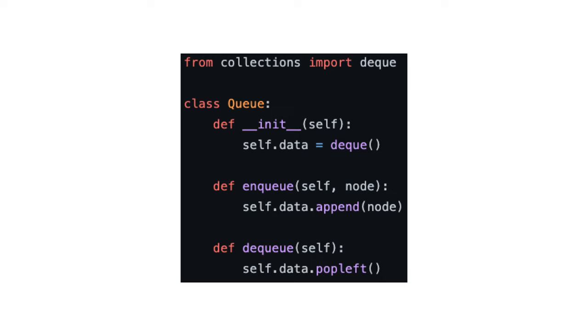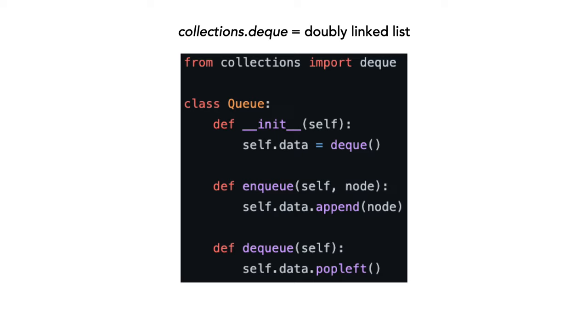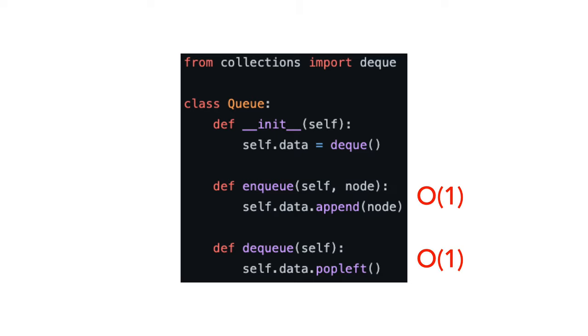Because collections.deque is represented internally as a doubly linked list, this operation is achieved in constant time, as is enqueue.